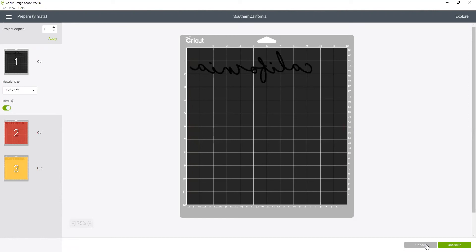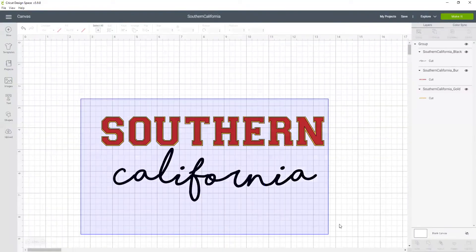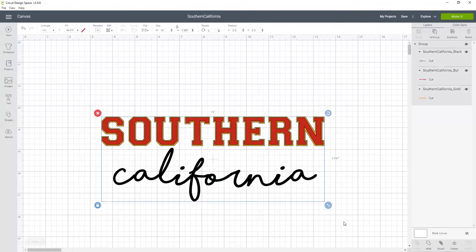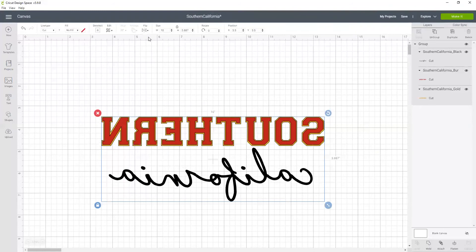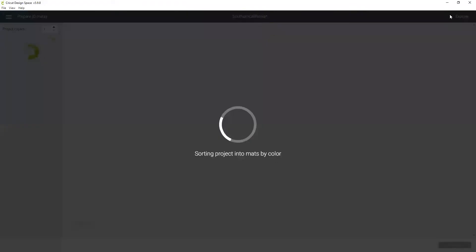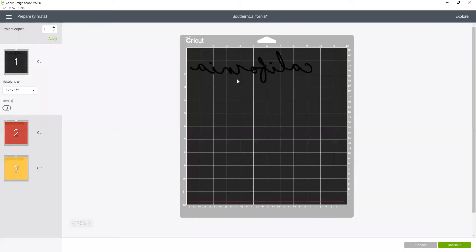Here's a little tip if you're anything like me and you always forget to mirror. Take your whole image once it's designed and use the flip button in here and flip it horizontally. Now when I hit make it it's already going to be mirrored.